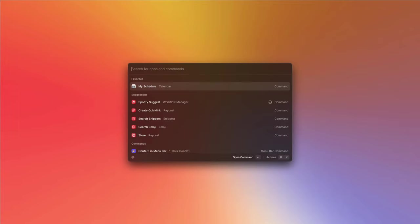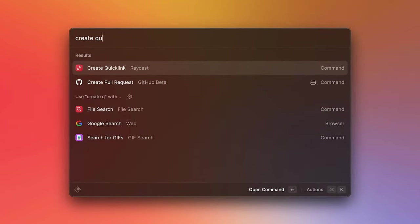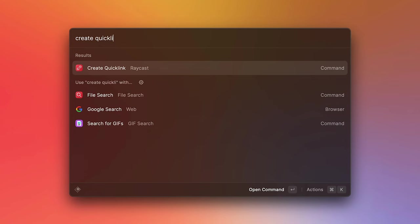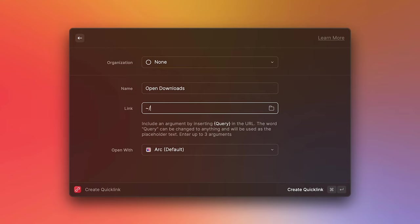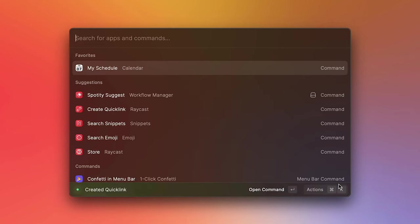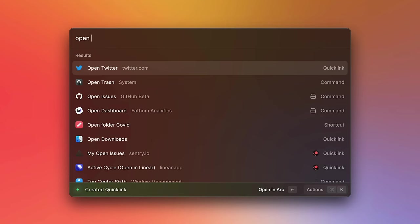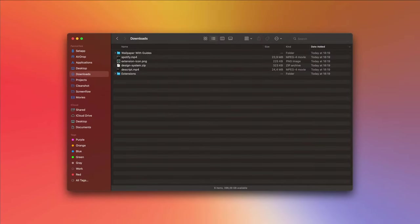We can use the exact same technique to open up paths in Finder. So let's create a new quick link. Let's type in open downloads. And in the link field, we'll put in the path to our downloads folder. Notice how when we do that, the open with field automatically changes to Finder. So we can then create this link. And from the root search, we can type in open downloads, press enter. And there you go.